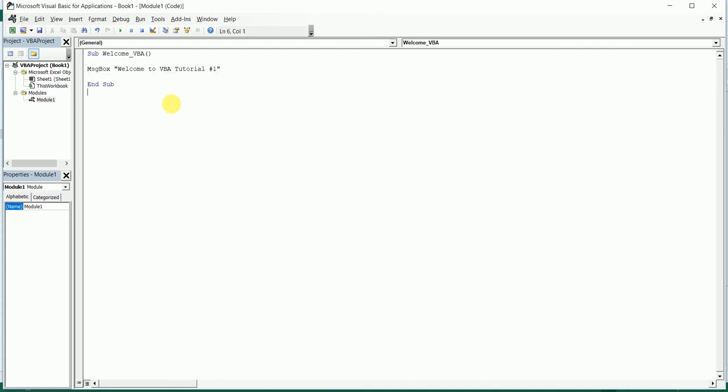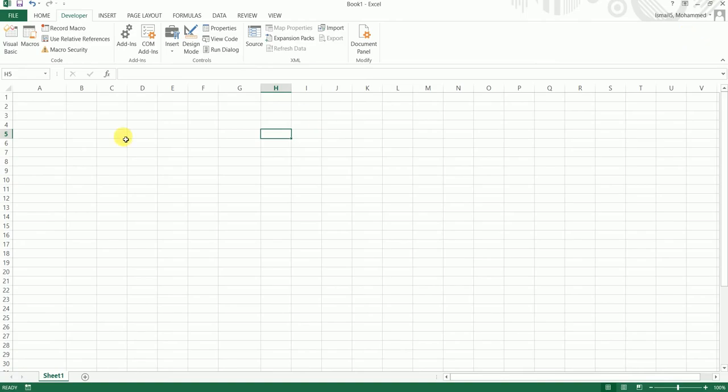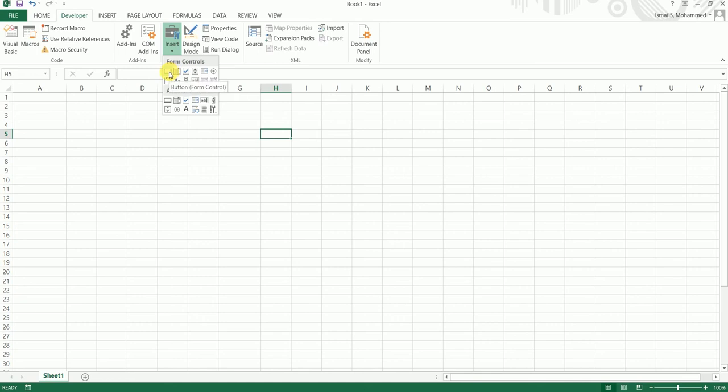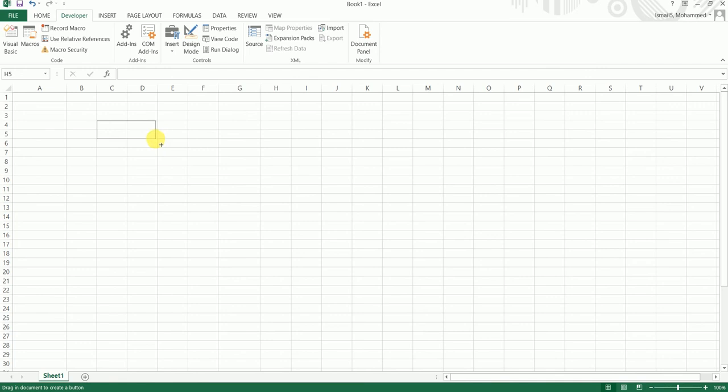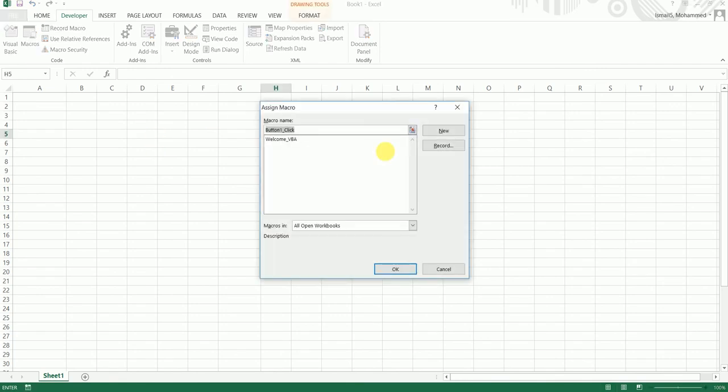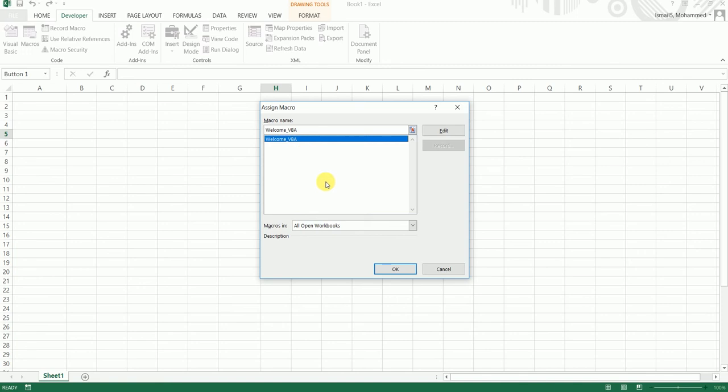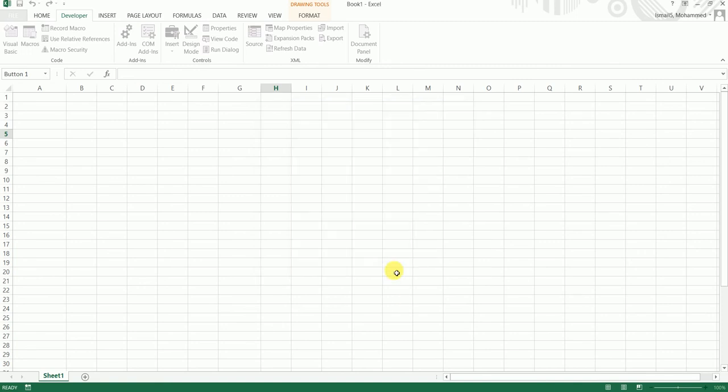We have now created a small macro. Let's close this dialog box and click on Insert. There's a button over here. You can just click and drag. It's asking us to assign a macro to this. We just created the Welcome_VBA macro. Let's assign this macro and click OK.